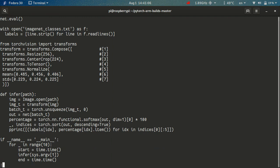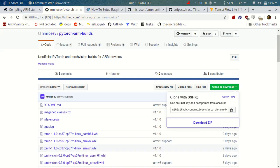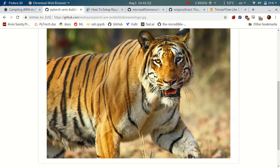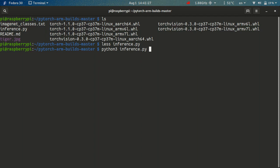There is also an image here, tiger.jpg, which we'll use to test it out. So let me just show you, this picture is just a picture of a tiger from the internet. And we can run it like this, python3 inference.py on tiger.jpg.